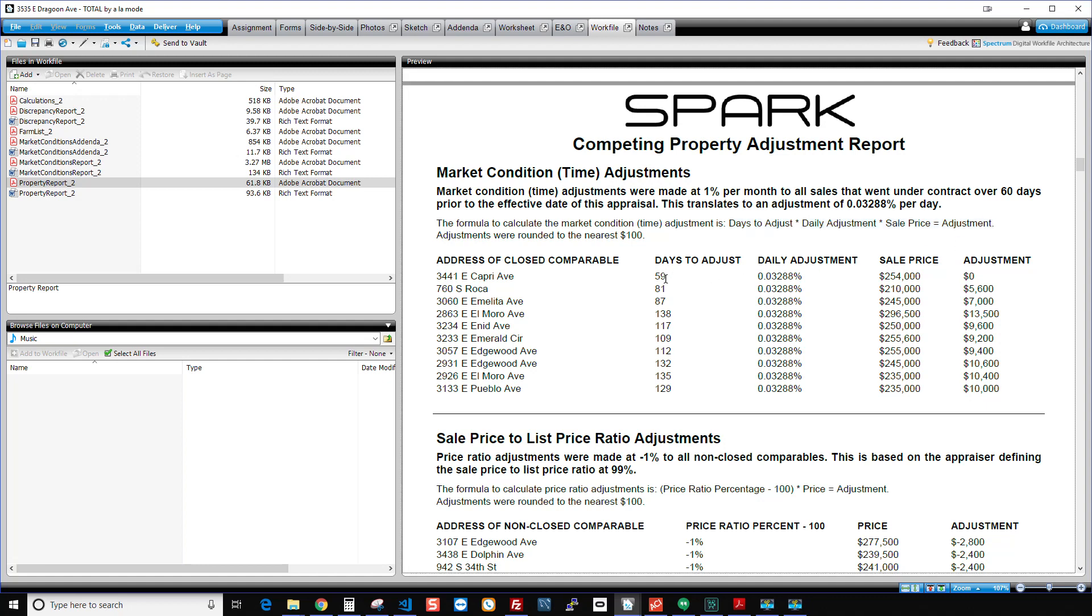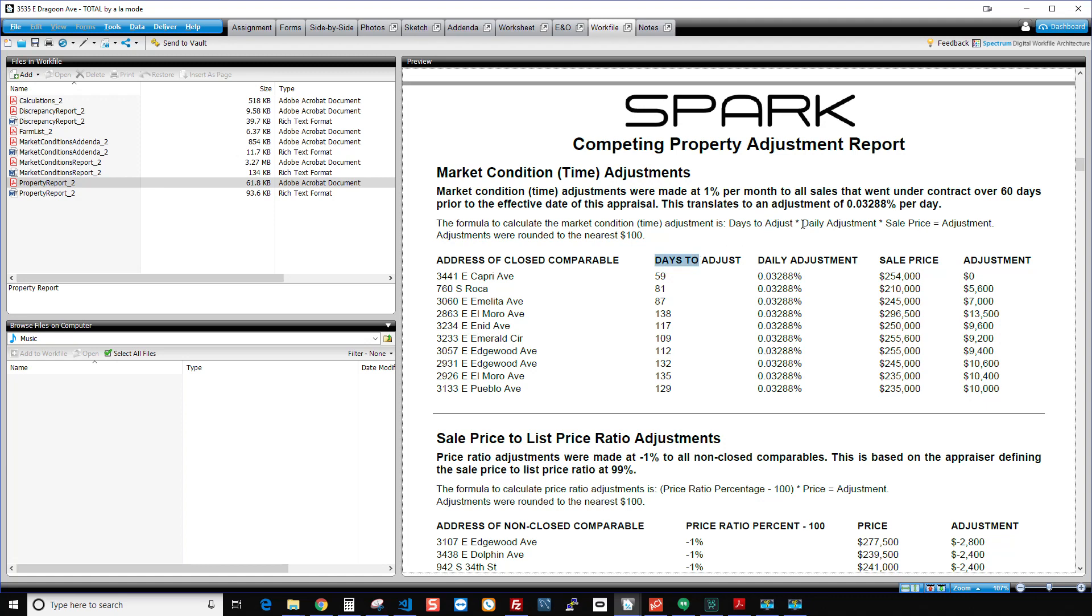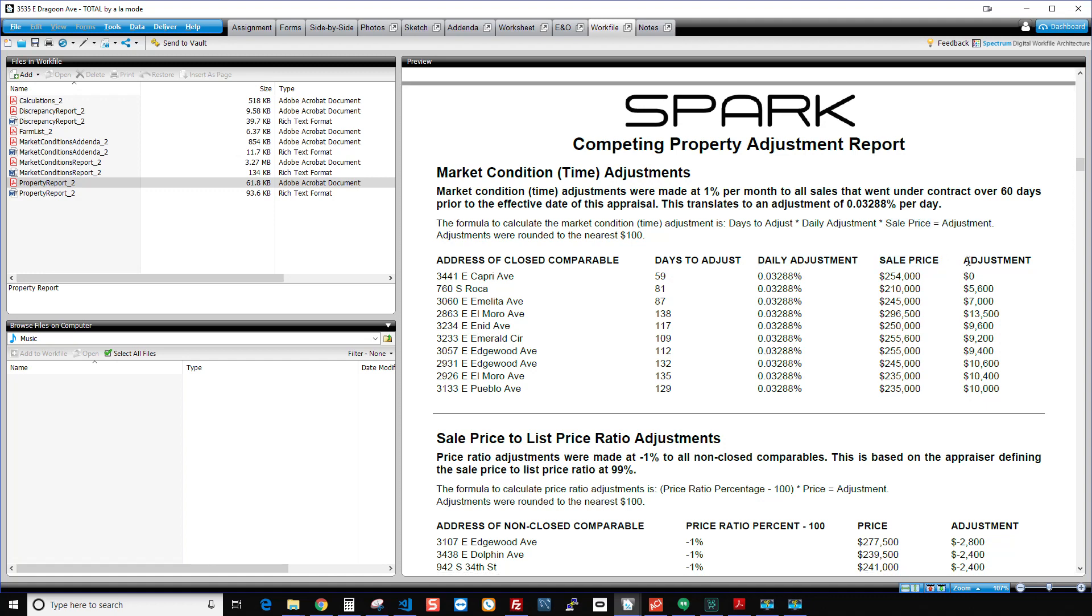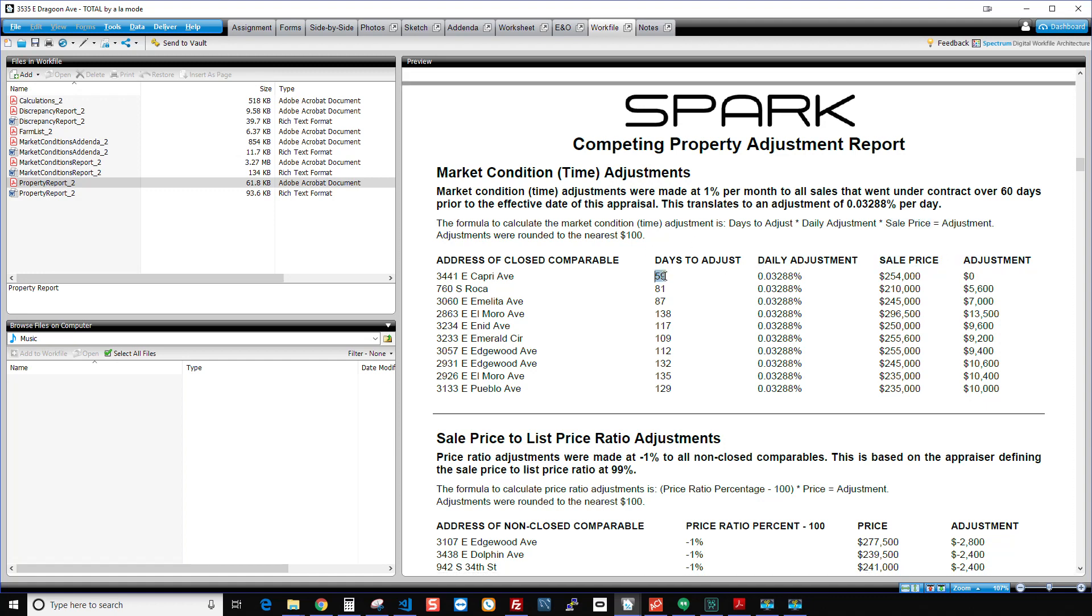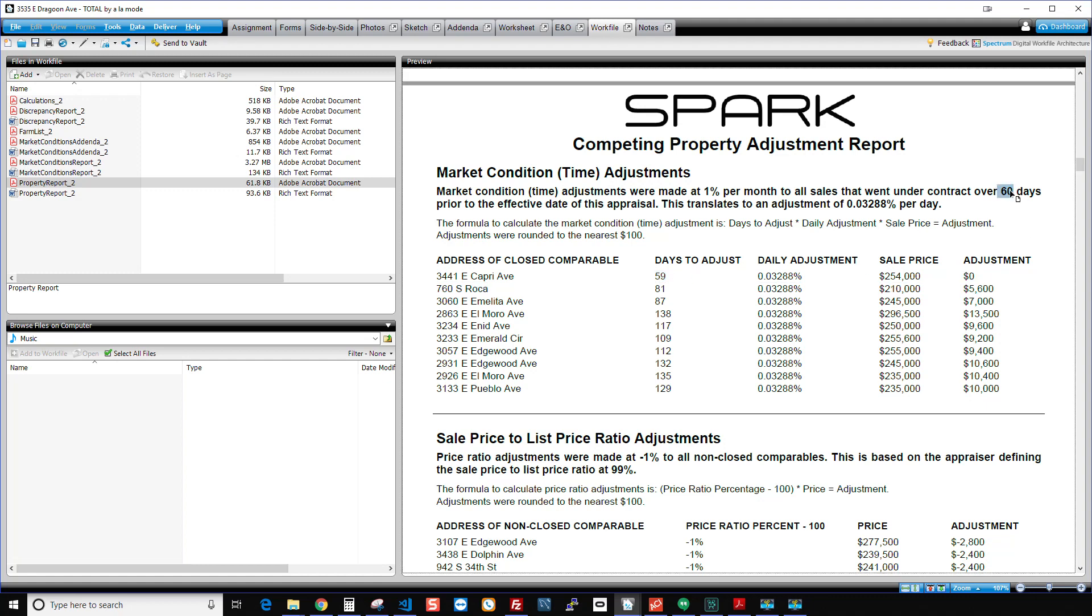And then here's the numbers for each of your closed sales. So you can see days to adjust. There's days to adjust times daily adjustment. There's daily adjustment times sale price. There's sale price equals the adjustment. And there's your adjustment. And you can see in this case, this property closed or contracted, I should say, 59 days before the effective date. So there is no adjustment because it's within the 60 days that the appraiser chose or that I chose in this case. So there's zero adjustment.